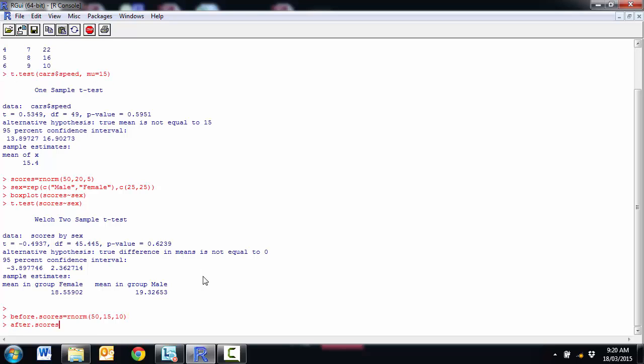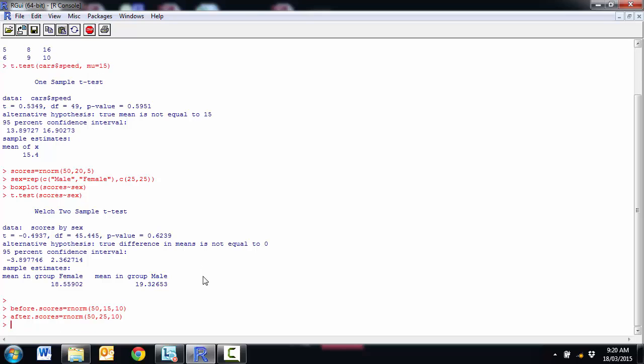And my after score is going to be random normal. And they're going to have a mean of 25, also standard deviation of 10. So again, I've taken these random numbers from a particular distribution. So I know my assumption is covered.